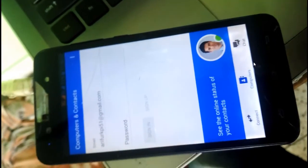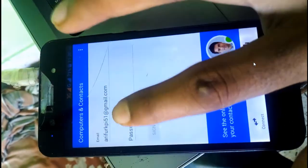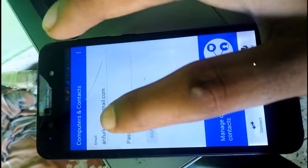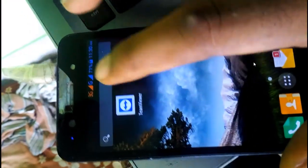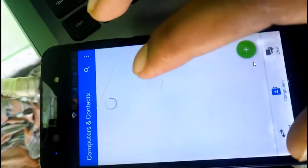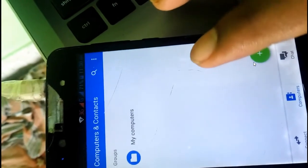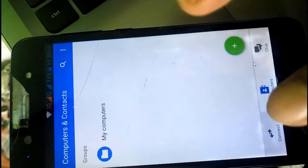Now I am going to sign in on my Android device using the same ID. It is automatically and successfully signed in on my mobile device. Now just click on the connection.